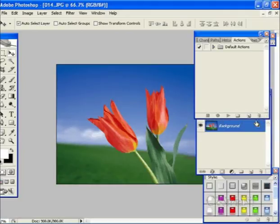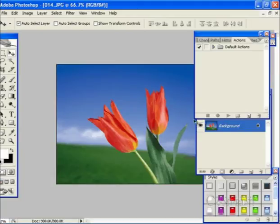Now, let us see how to record actions. We can record the actions by using the controls given at the bottom of Action Palette.